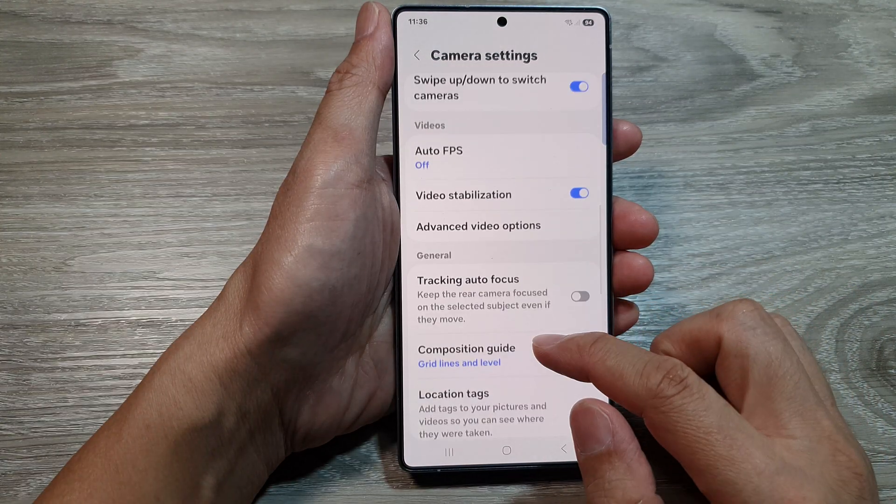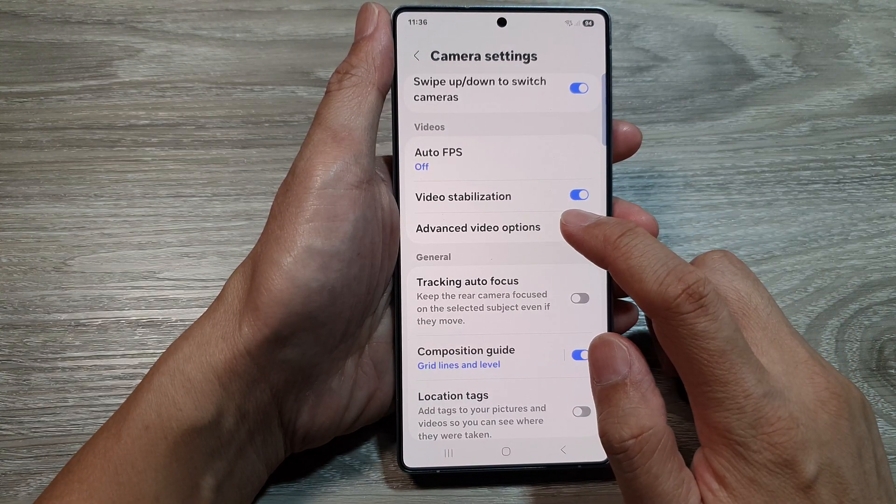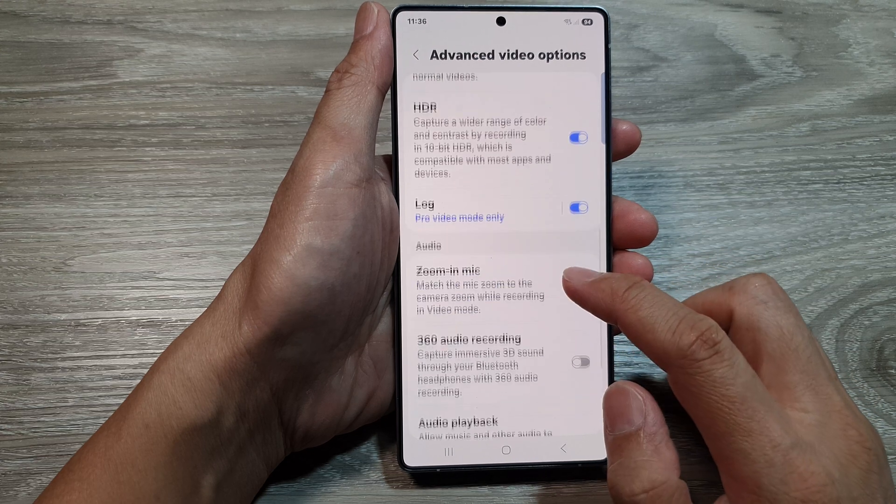Next, in here we tap on advanced video options, then scroll down.